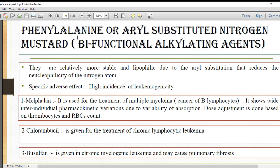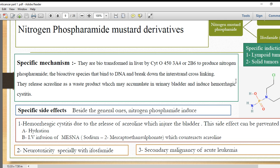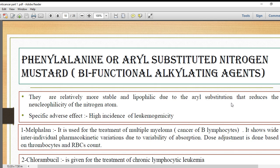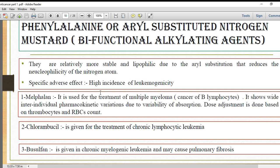In summary, the mustard derivatives are used for lymphoid tumors. Nitrogen phosphoramide — cyclophosphamide and ifosfamide — is used for lymphoid tumors and solid tumors. Melphalan is used for multiple myeloma, a tumor of B lymphocytes. Chlorambucil is used for chronic lymphocytic leukemia.